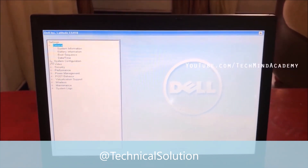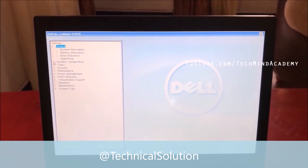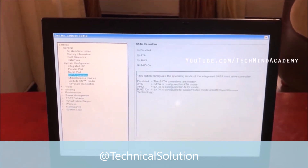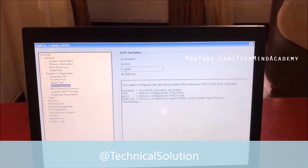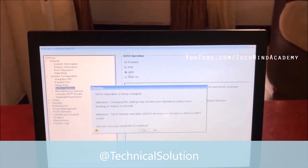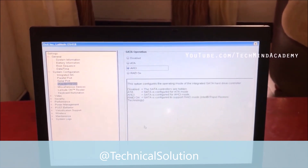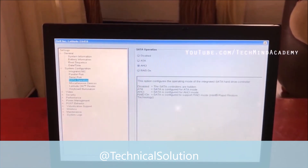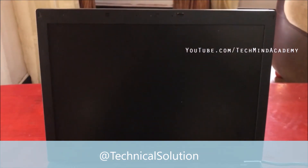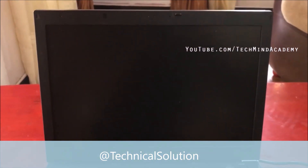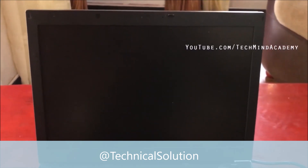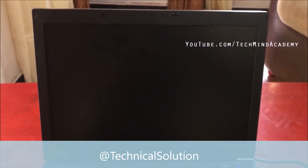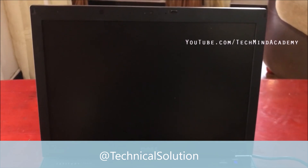I hope to expand the system configuration settings. You can see SATA operation — it has been changed. You can change it to the AHCI function. You can see the SATA operation changing process. Save and exit. Now you can see your computer is restarting — don't turn off your computer manually, it will automatically restart.